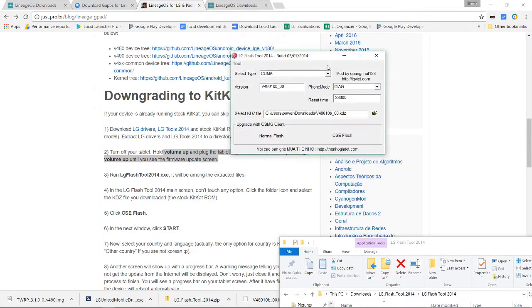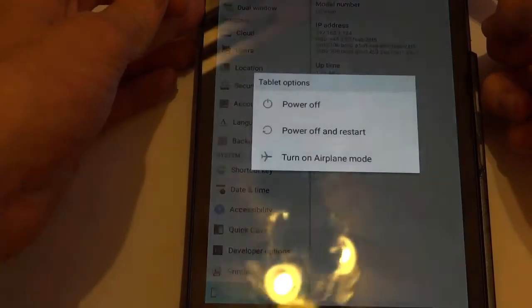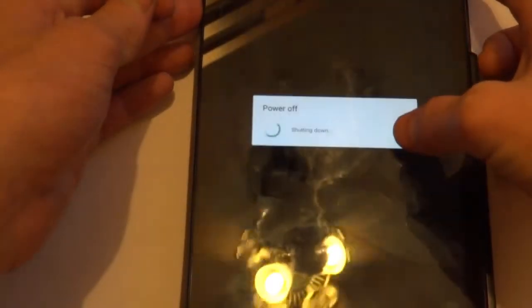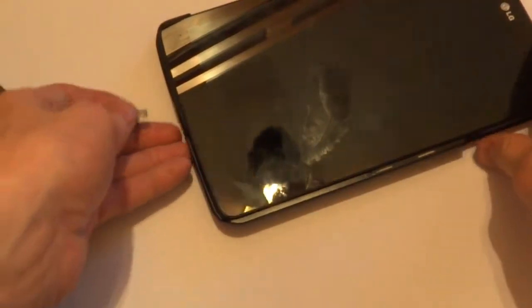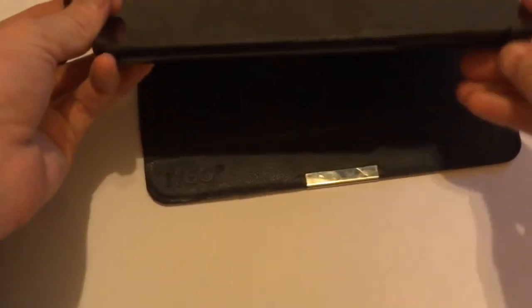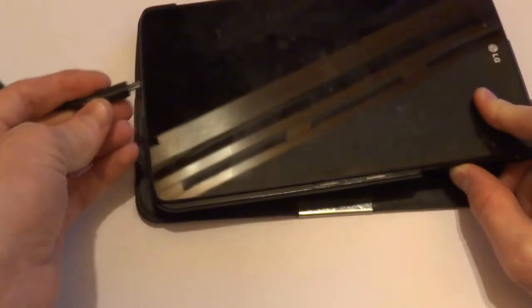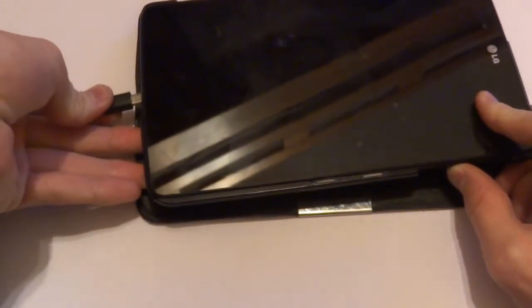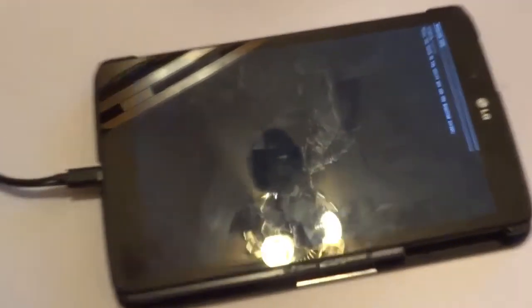In the downloads folder, select the KDZ file. Now we need to get the device into download mode. First, shut down the device completely. We have the USB connected to the computer but we're not going to plug it in yet — hold the volume up key on the device, keep it pressed, then plug in the USB. Wait a little bit and it will come to the download mode screen.